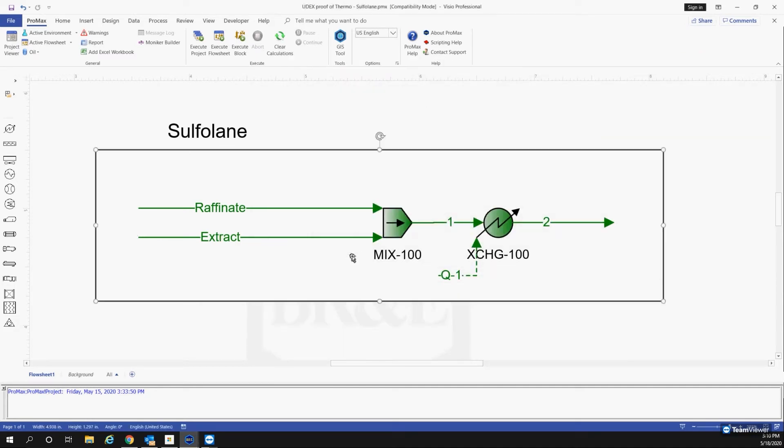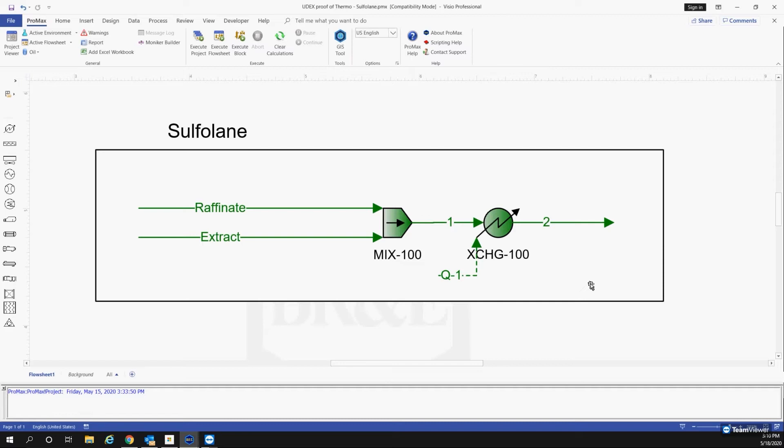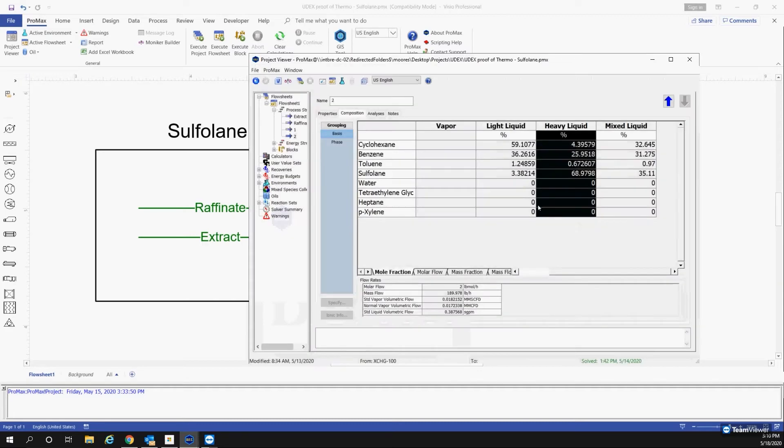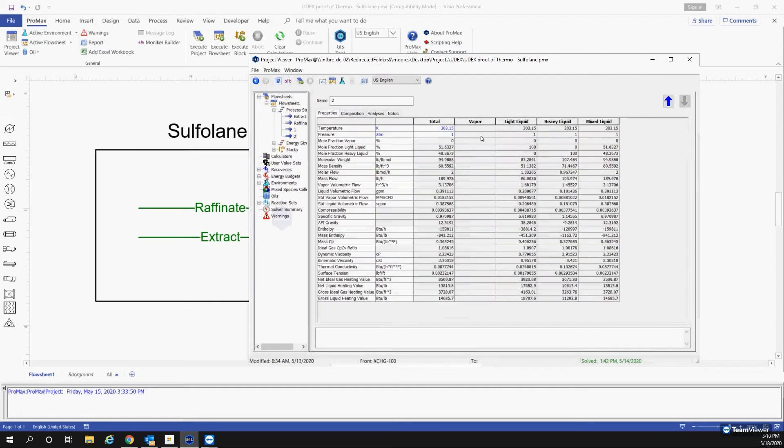And the composition of the extract is what we found in the research paper. So we're taking their composition, mixing it to stream one, and using this heat exchanger to send our system into the temperature and pressure that the research paper was operating at. That research paper was operating at 303 Kelvin and atmospheric pressure.